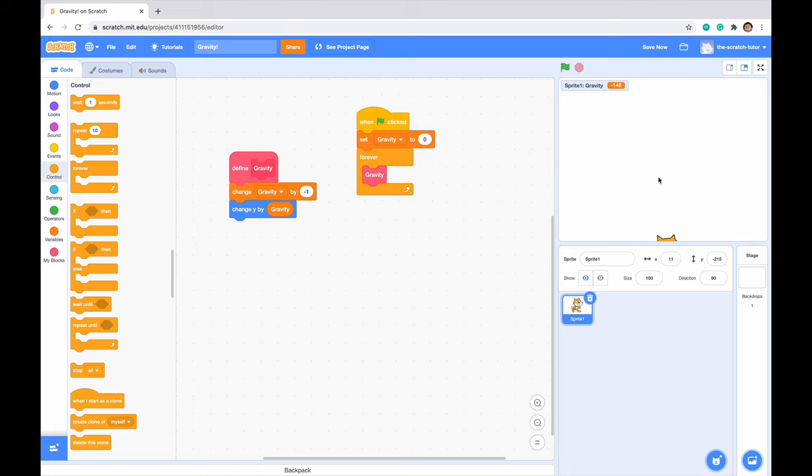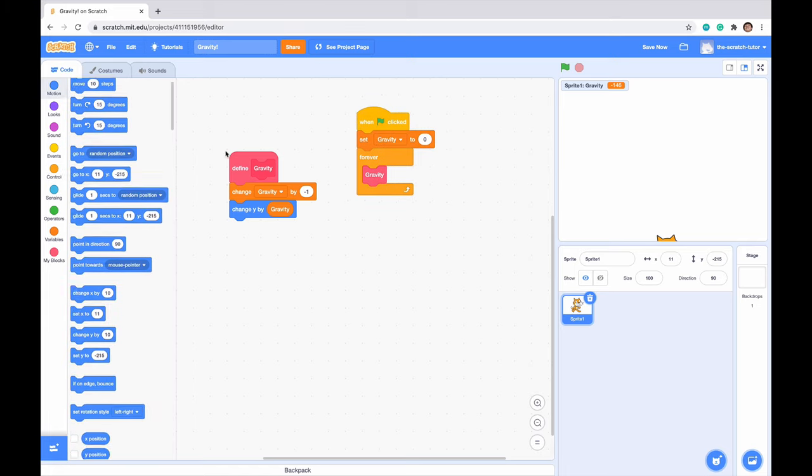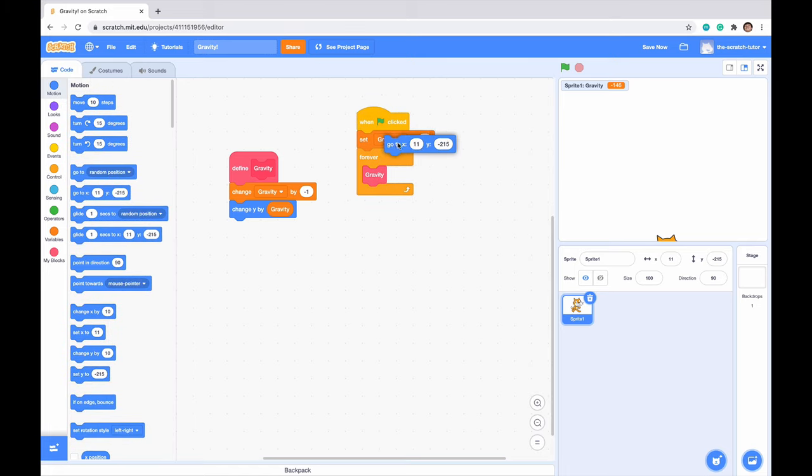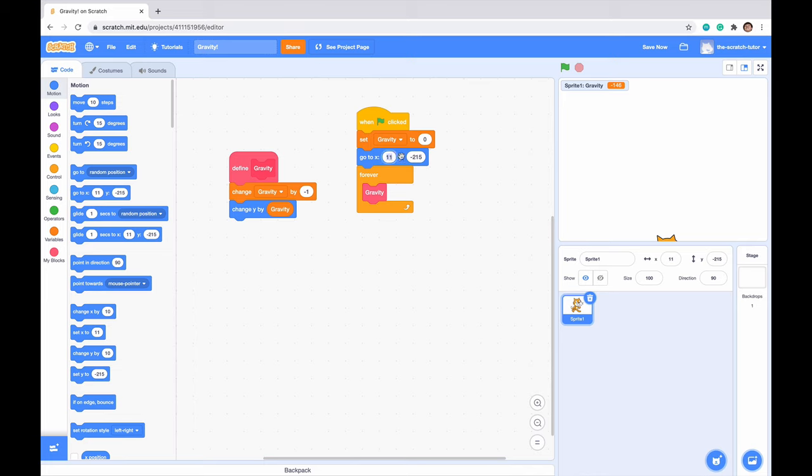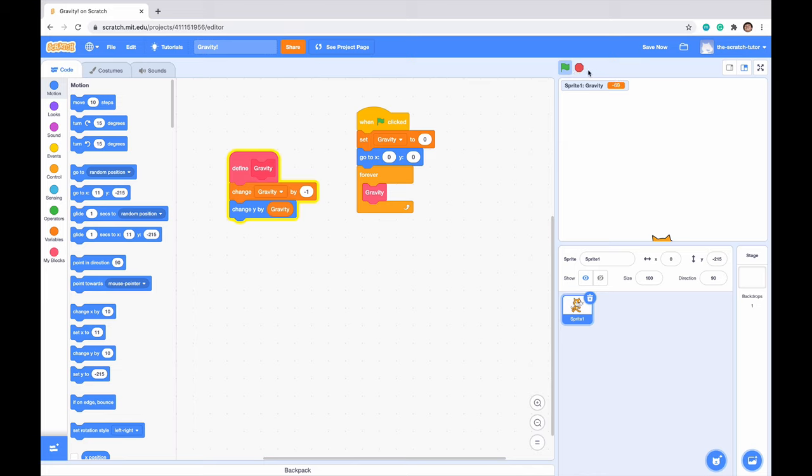So this is our very basic gravity script. Let me just make it so our character actually goes to the middle of the screen when we click this, just so I can click it like that.